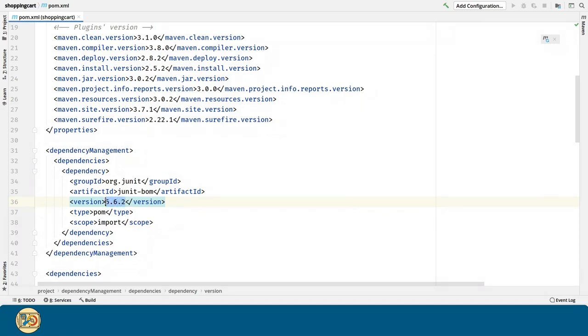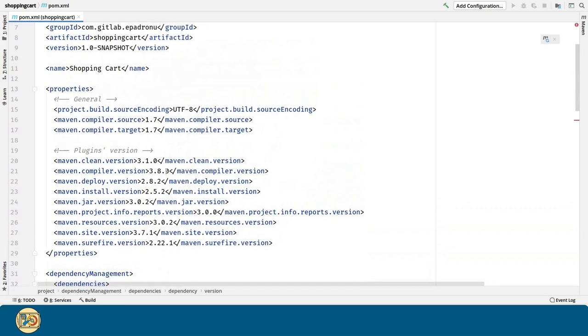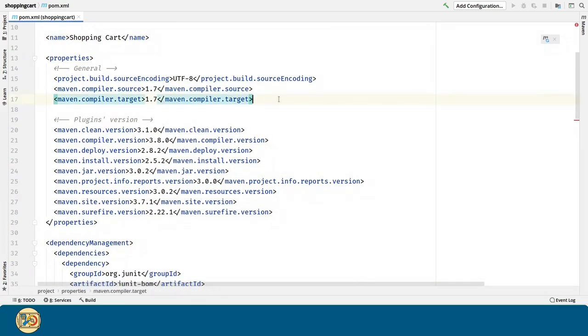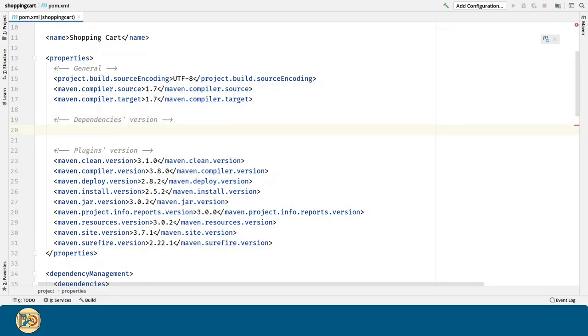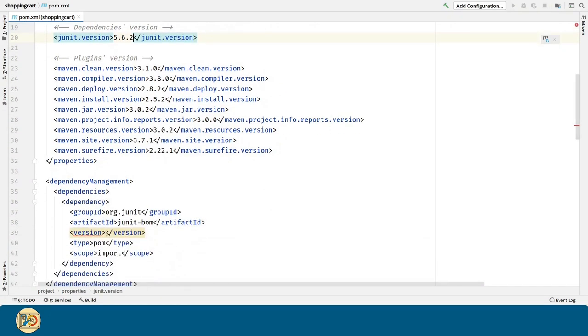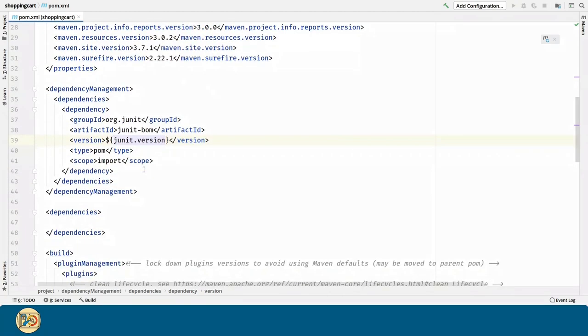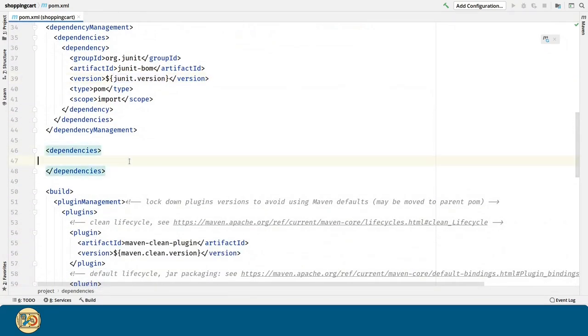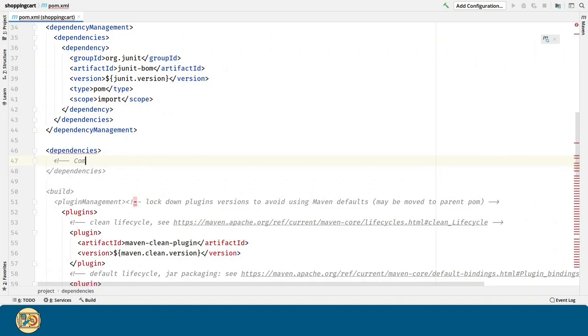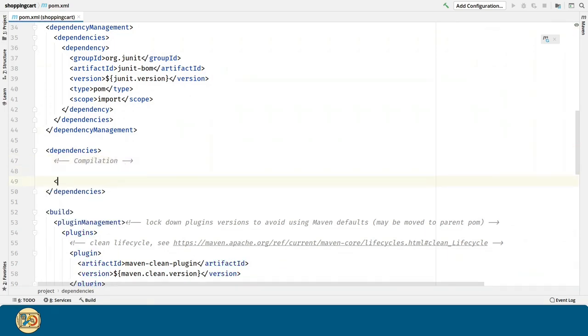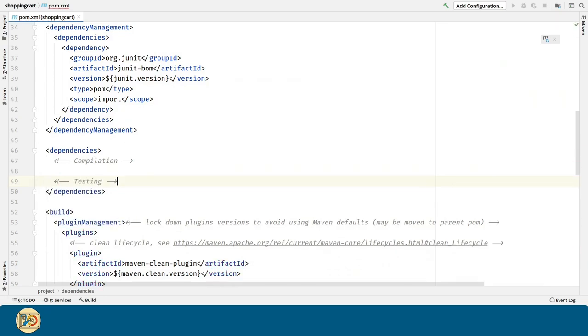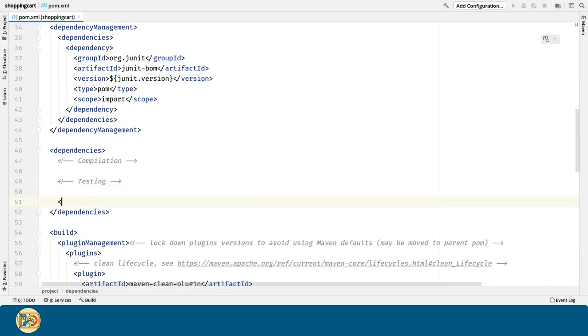And let's move this version into the properties section, just like we did with the Plugins. So, let's create a new subsection here called Dependencies version. But this is just only for managing the version for the dependencies. Now, let's introduce the dependencies themselves. We are going to split the dependencies into three categories.